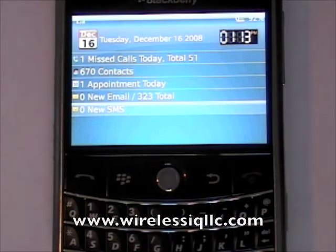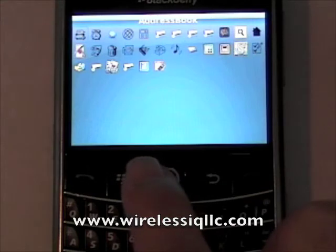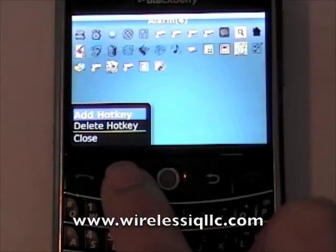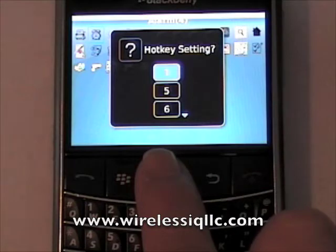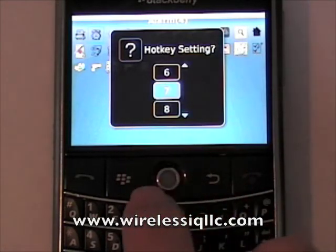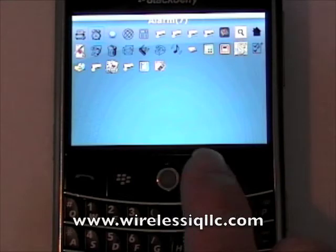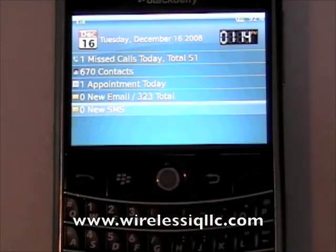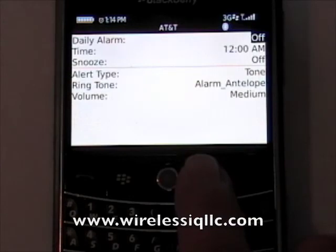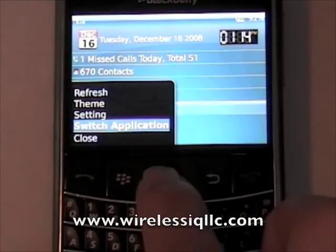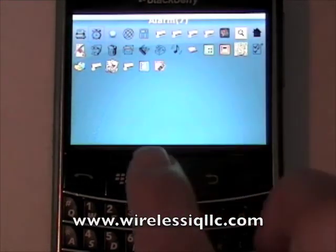If you have some frequently used programs, you can assign a hotkey to them by going to menu and then switch application. Here if I press menu, I can add a hotkey. The hotkeys available are 1, 5, 6, 7. So if I want to create a hotkey for the alarm clock, I can make it 7. Then if I want to access it, I press ALT 7 and it takes me to the alarm. You can view which hotkey is assigned by looking at the top where it says alarm with the number 7 in parentheses.